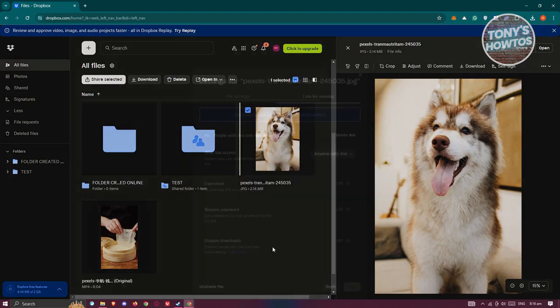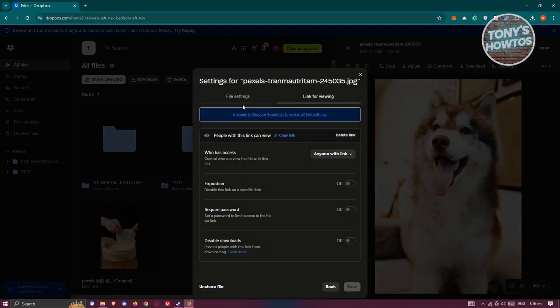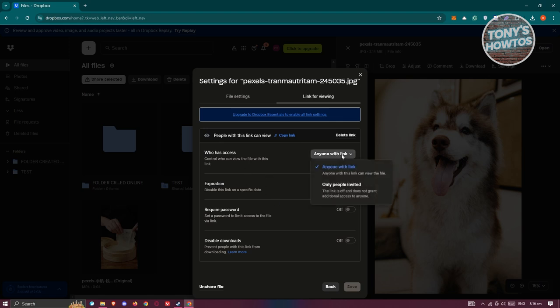So just to give you some idea, there are going to be some limitations on accessing files without logging in. If the access for this one is set to anyone with link then you won't have any problem accessing the file. As long as someone has that link they have the capability of accessing that.